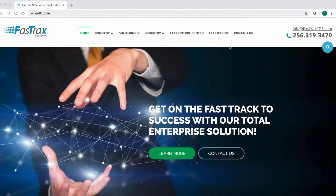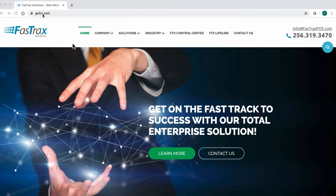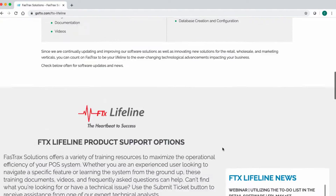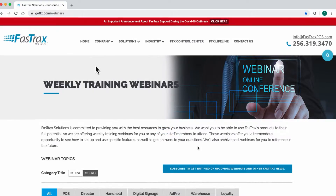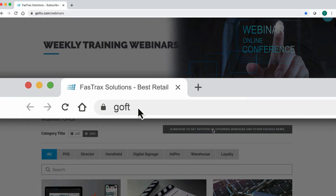You can preview and sign up for all upcoming webinars as well as view all previous webinars by going to our website goftx.com and choosing FTX Lifeline at the top of the page. Then scroll halfway down the page and choose the View Webinars button. You can also take the more direct route by typing goftx.com/webinars into your browser.